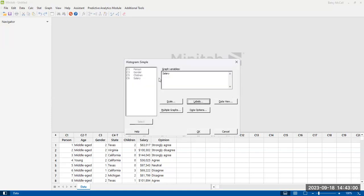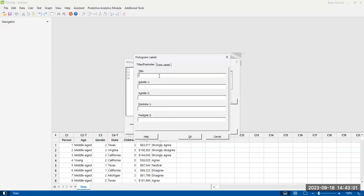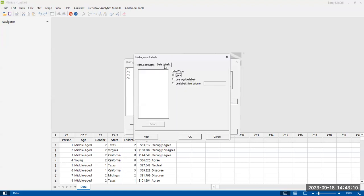For labels, you can have something like a title. So histogram of salary. We're going to go with the default.